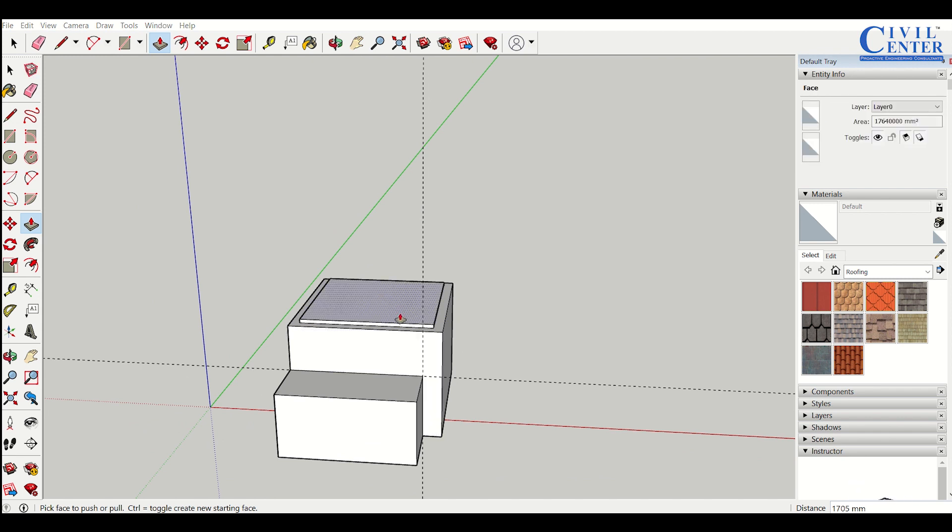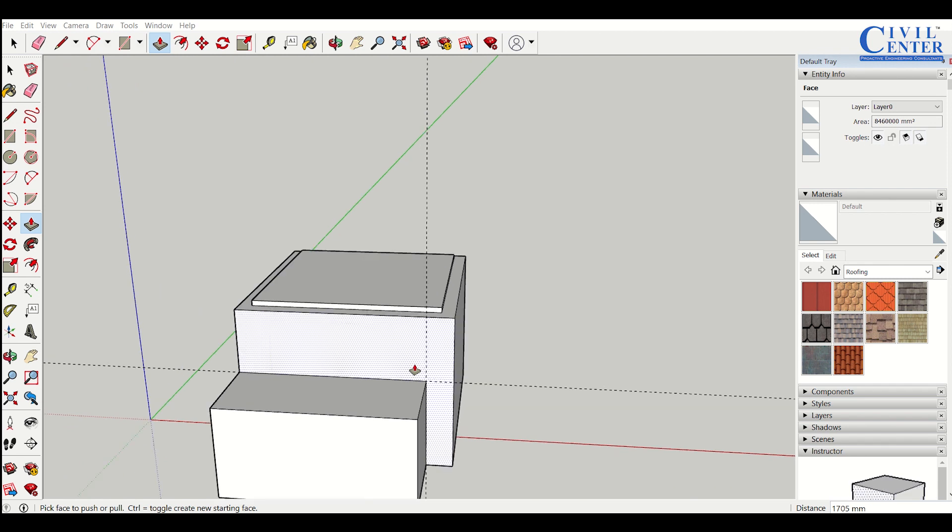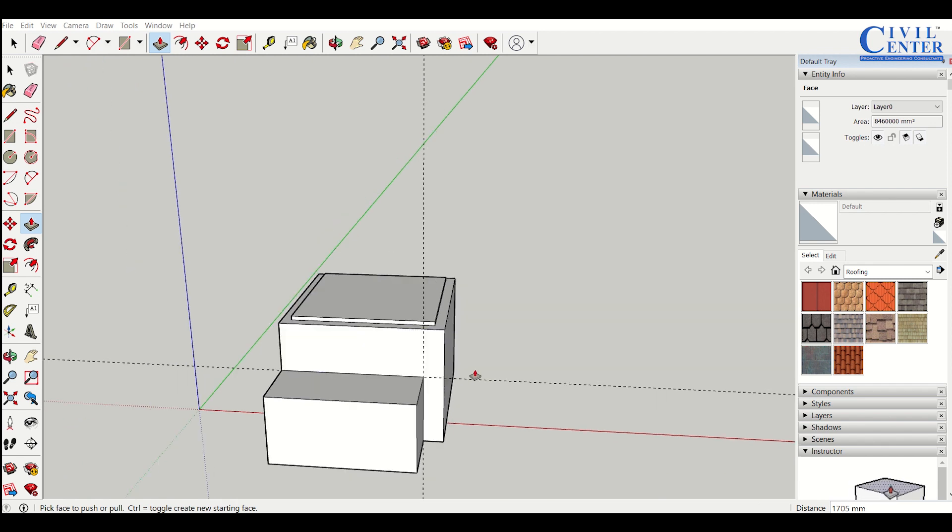These are the basic uses of the modifying tools in SketchUp. In further videos, we'll see more advanced uses of them.